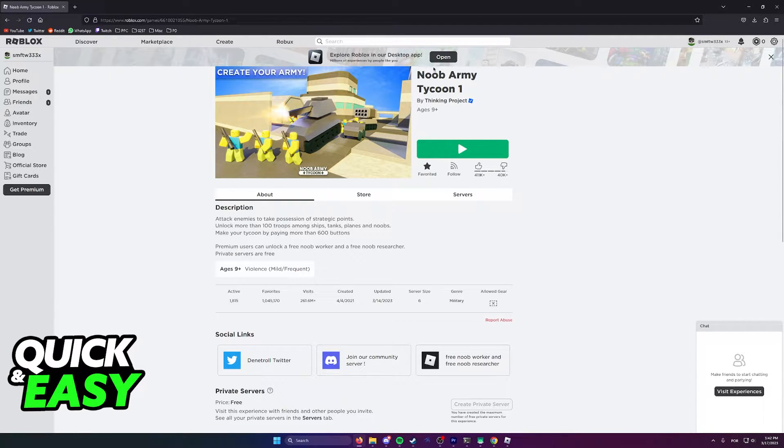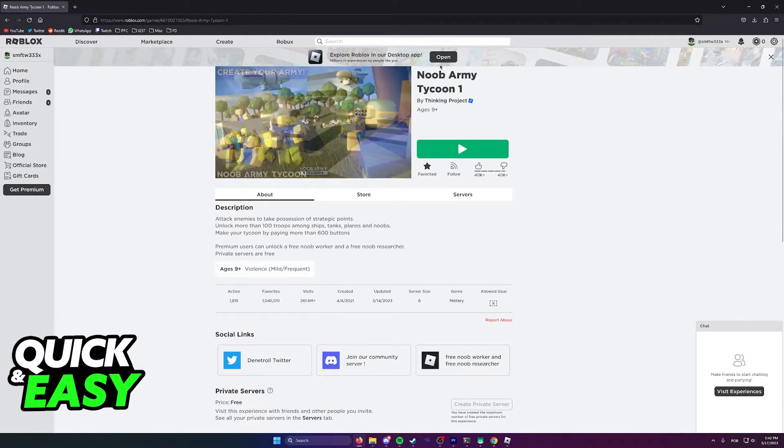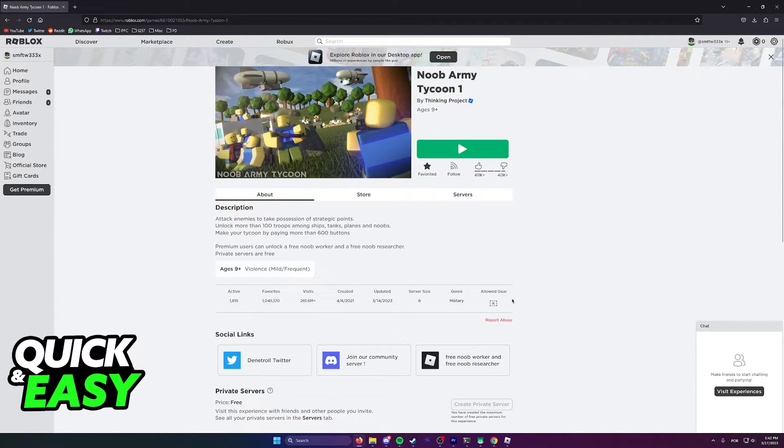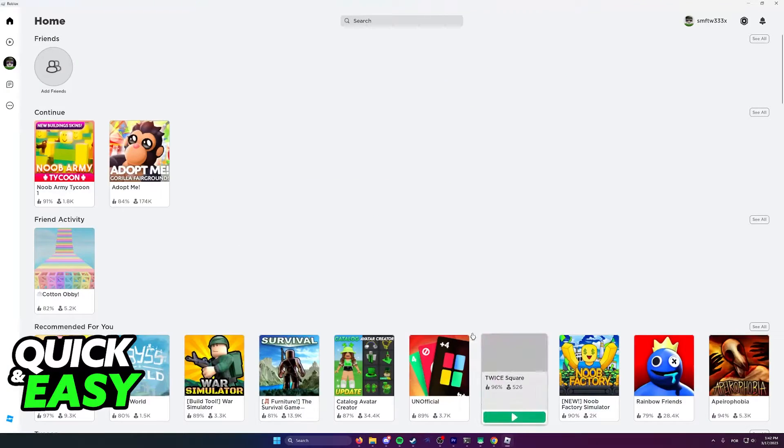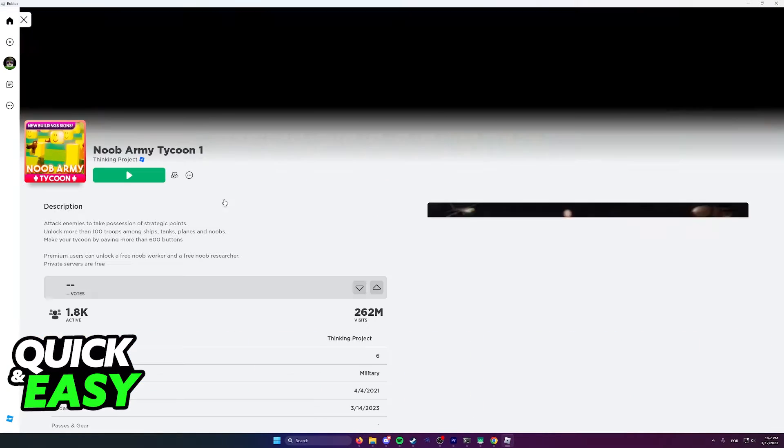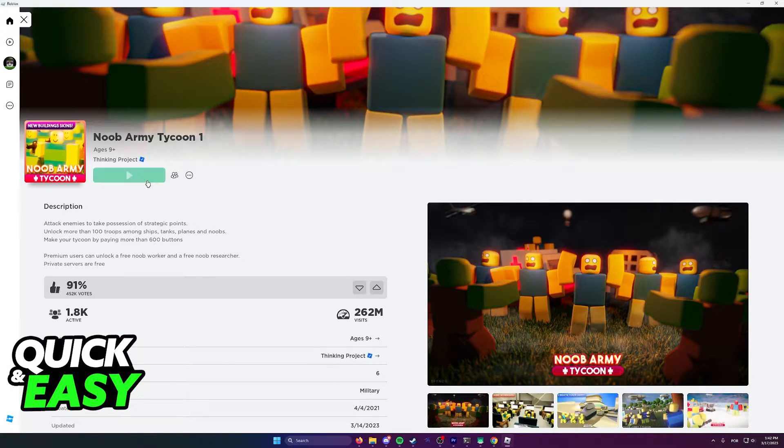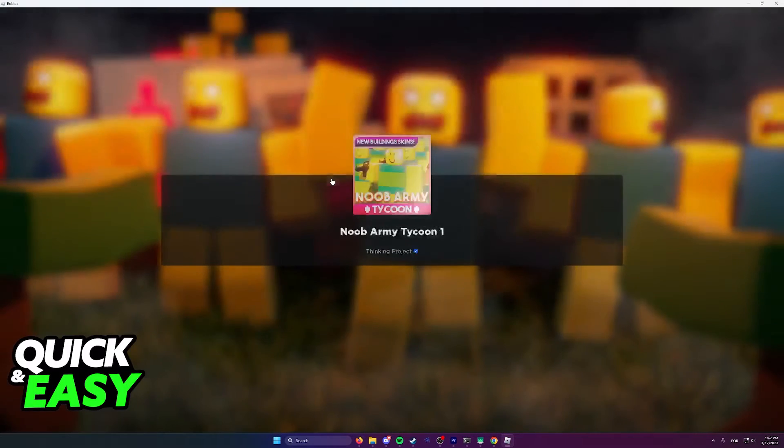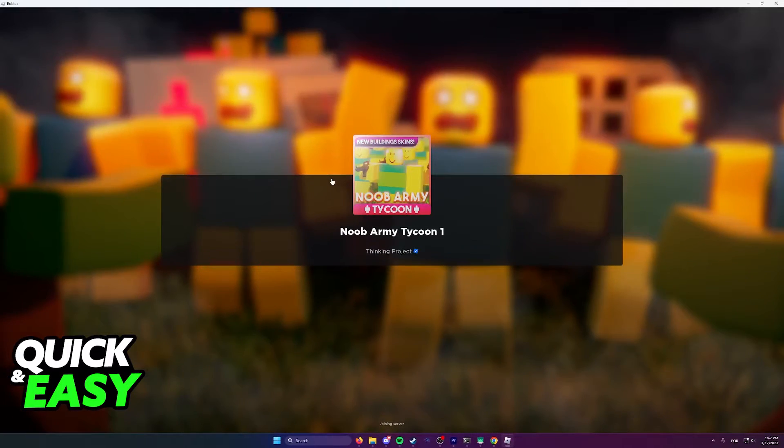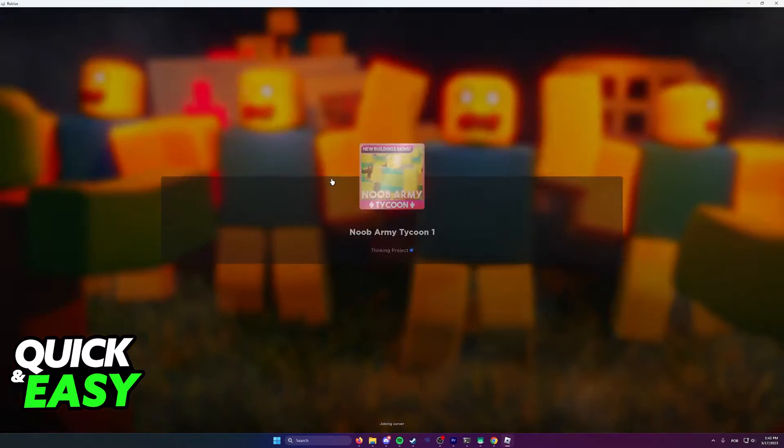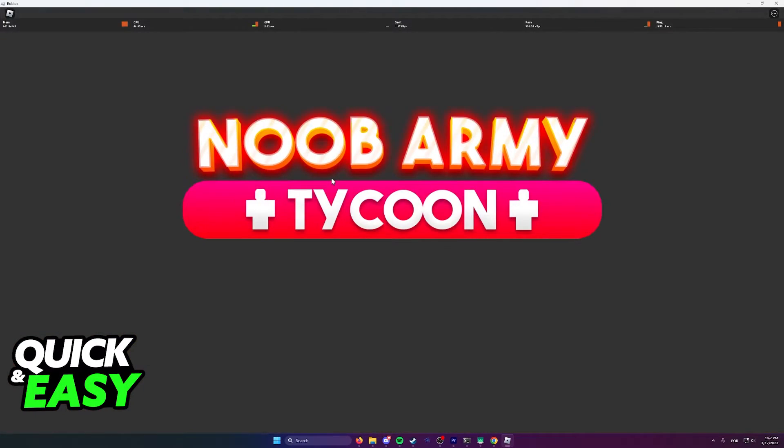Once you select download, over here at the top of the page on Firefox, you will be able to download and install the Roblox launcher, where you will actually be able to join and play the experiences that you find.